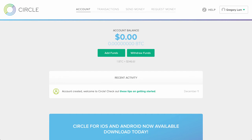Once those security questions are set up, you're ready to go and use Circle. As you can see from the interface, it's easy to figure out what to do next. To get Bitcoin, simply click on add funds.